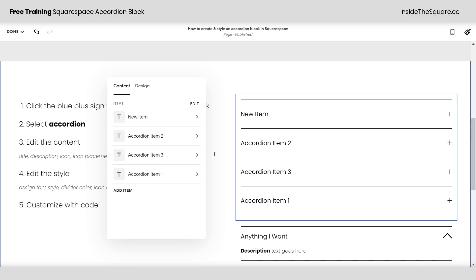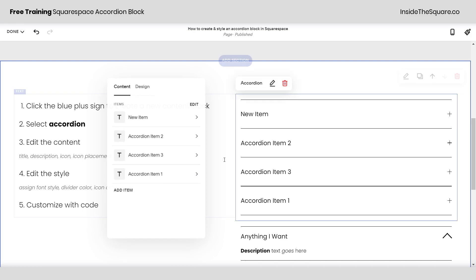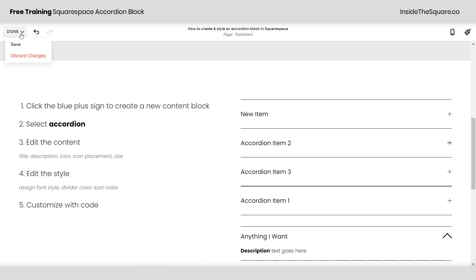Adjust the size and the thickness and the placement of that icon and the padding for the actual content itself. Lots of fun options to explore. Now whatever you decide to do just make sure you select save on the top left hand side of your page when you're done and you'll be good to go.